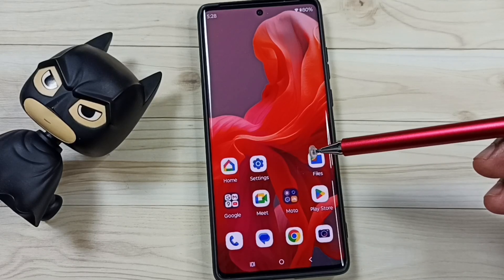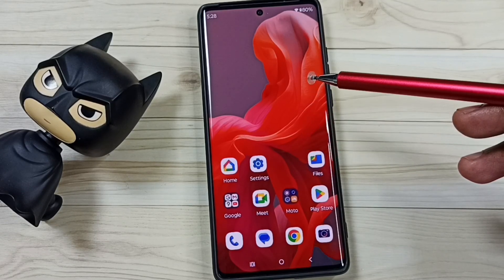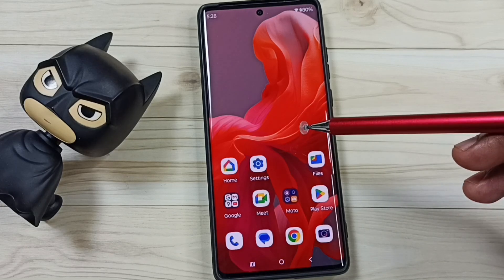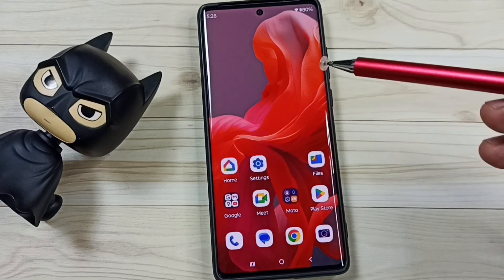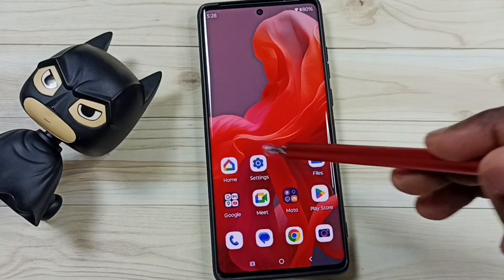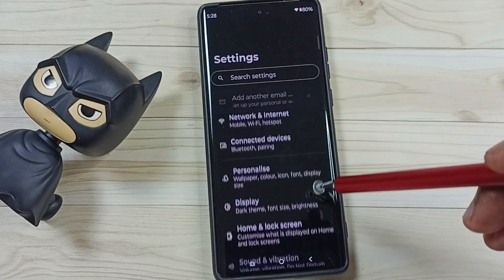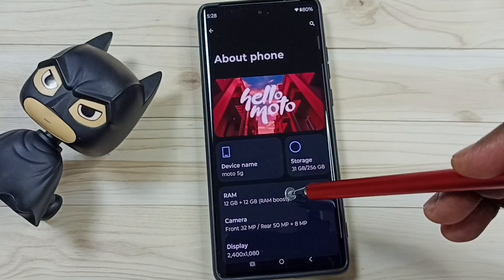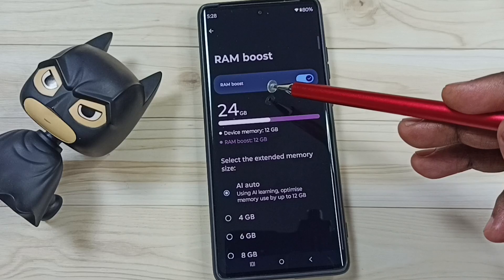This video shows how to turn off RAM Boost and increase storage capacity of the phone or create more free space. Please subscribe, like, and share. Go to Settings, tap on the Settings app icon, scroll down to About Phone, then tap on RAM.